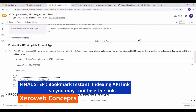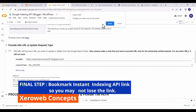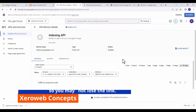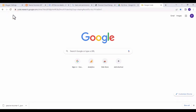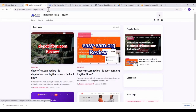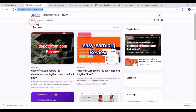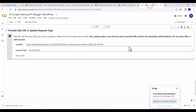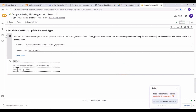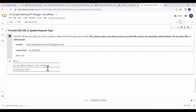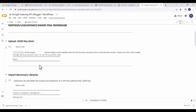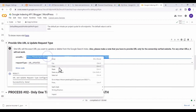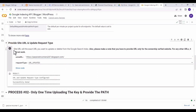Once you publish a new post or page and want to submit it to Google, close and reopen the API via your bookmark. Copy the link of your new post, come back to the API, paste the link, click the play button, and click 'Run Anyway.' As you can see — 'URL update request type configured — successfully done.' You can use either method: simply remove the existing link, paste your own, and click the play button to automatically send it to Google Search Console for indexing.